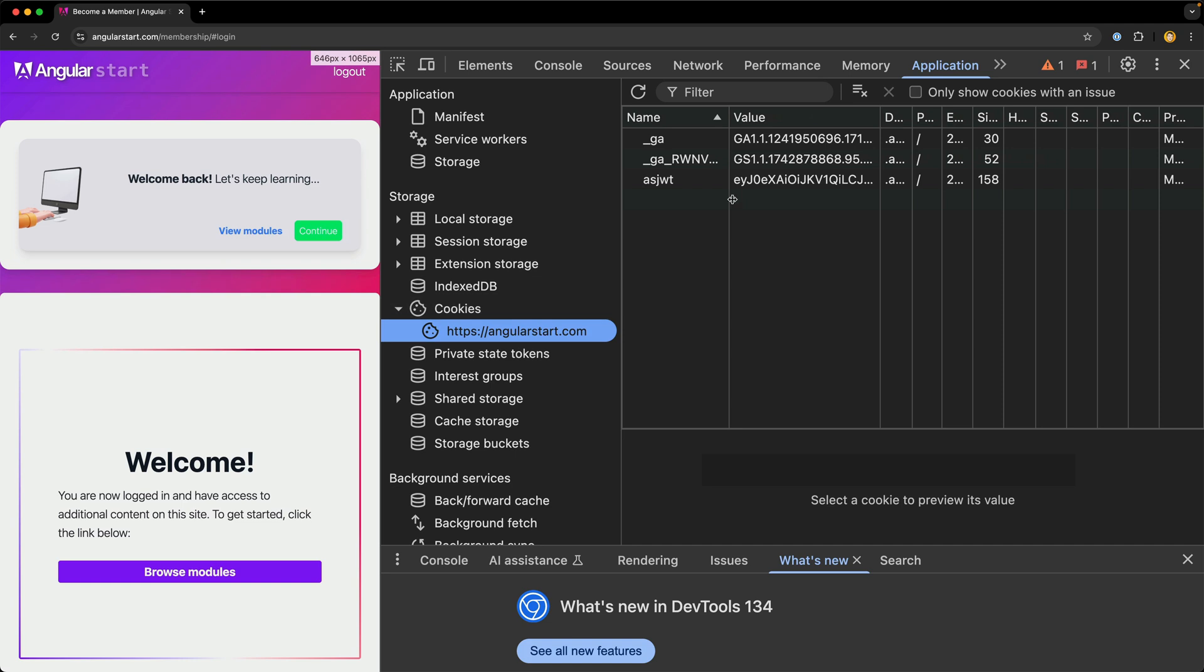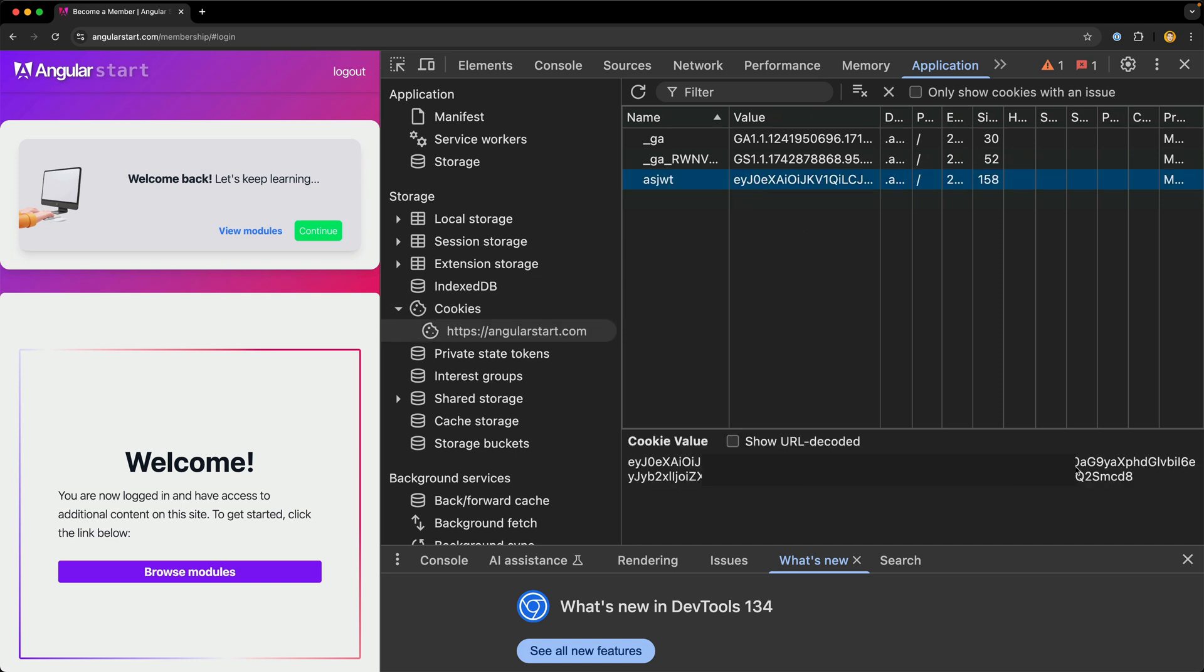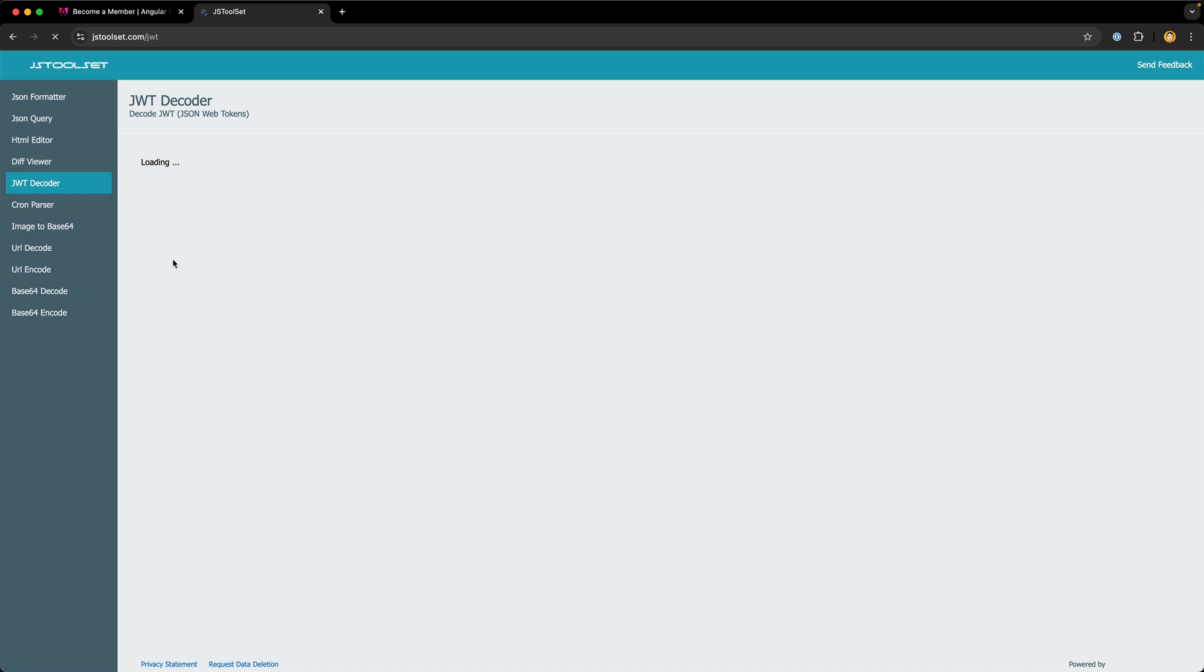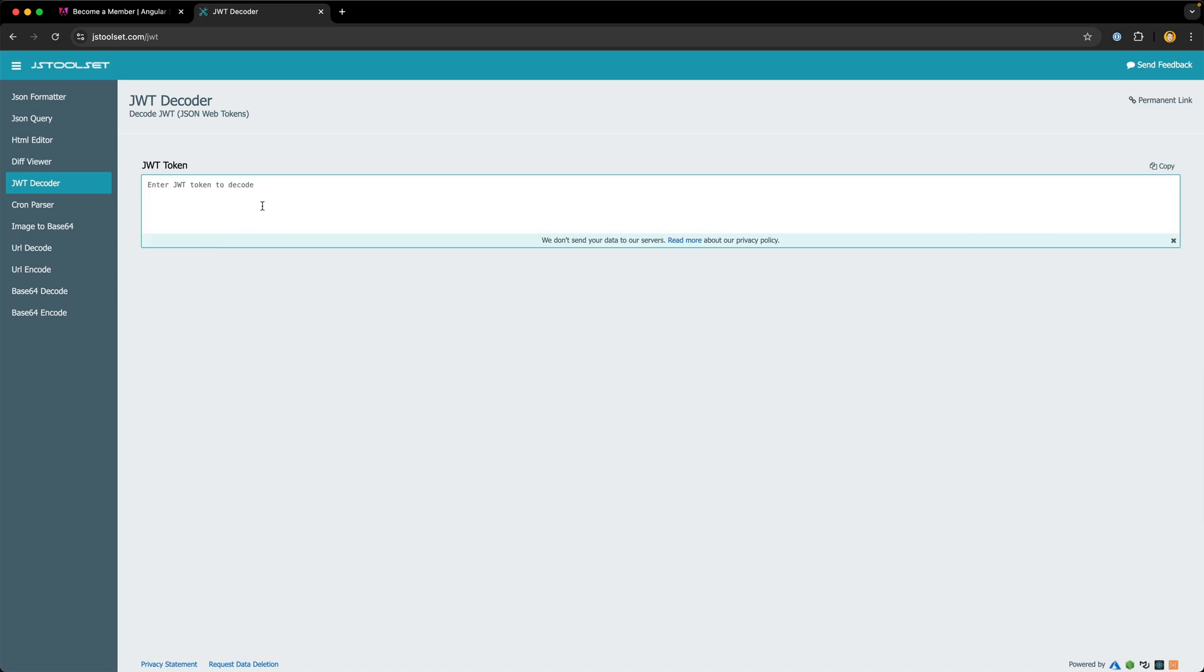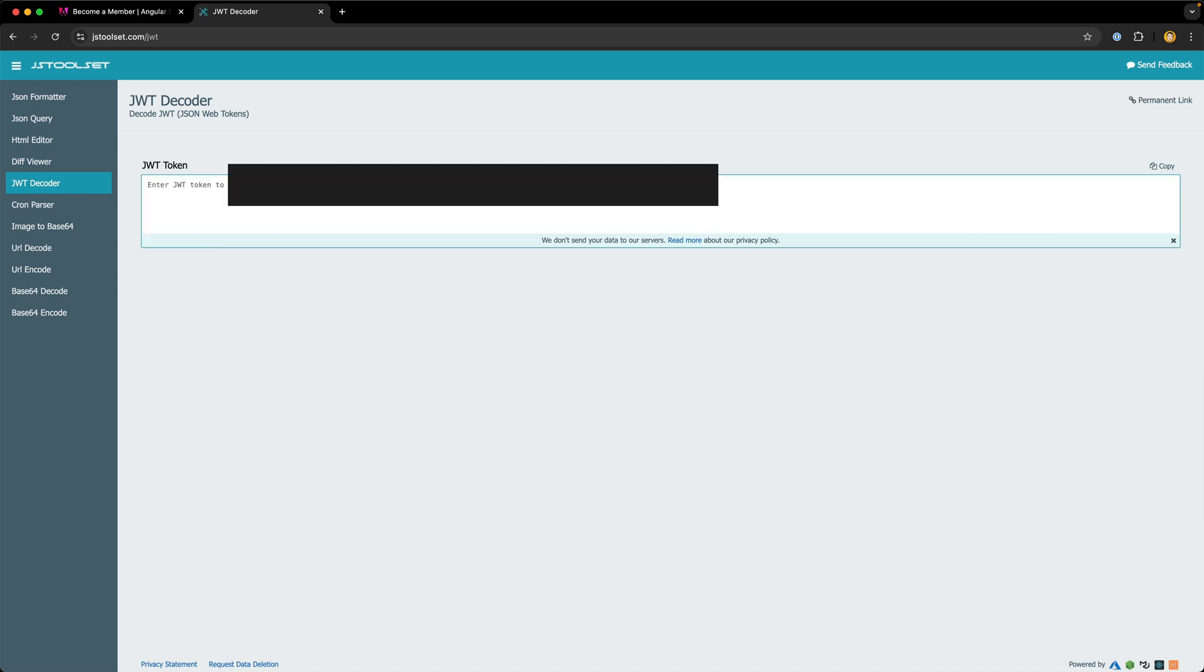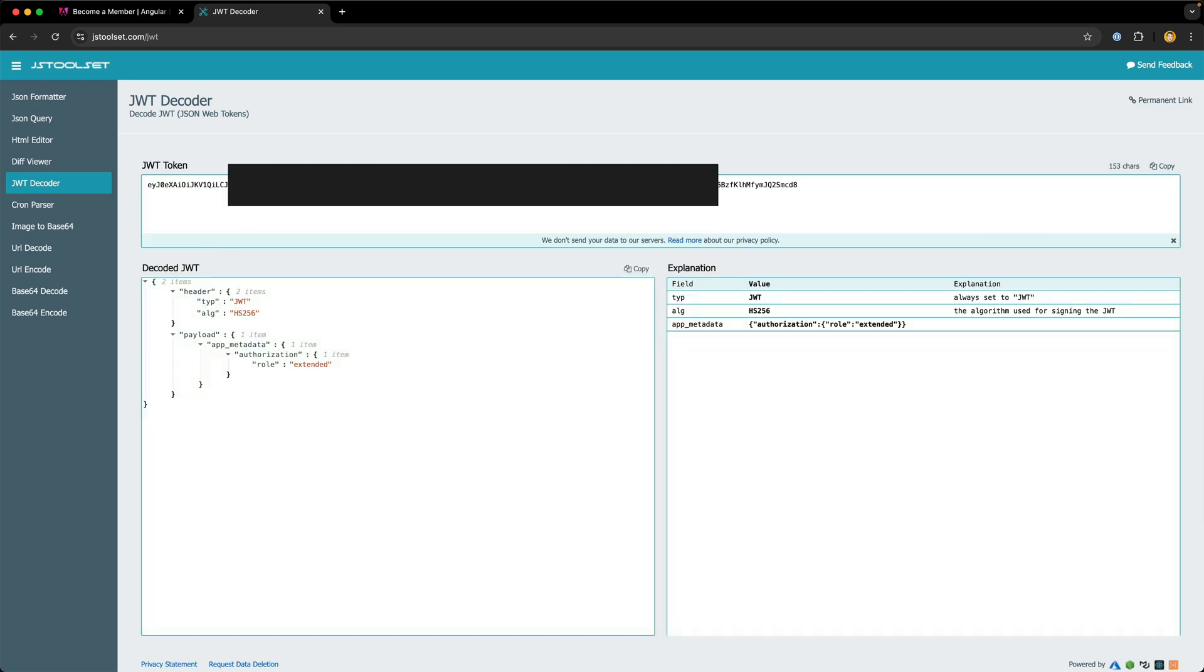In all future requests to authenticated routes, the Cloudflare worker will check for the JWT in that cookie. So in the end, I get to build my course sites like a simple blog with just markdown and I can just deploy a bunch of static files to production. I love the DX this provides and also the peace of mind I get.